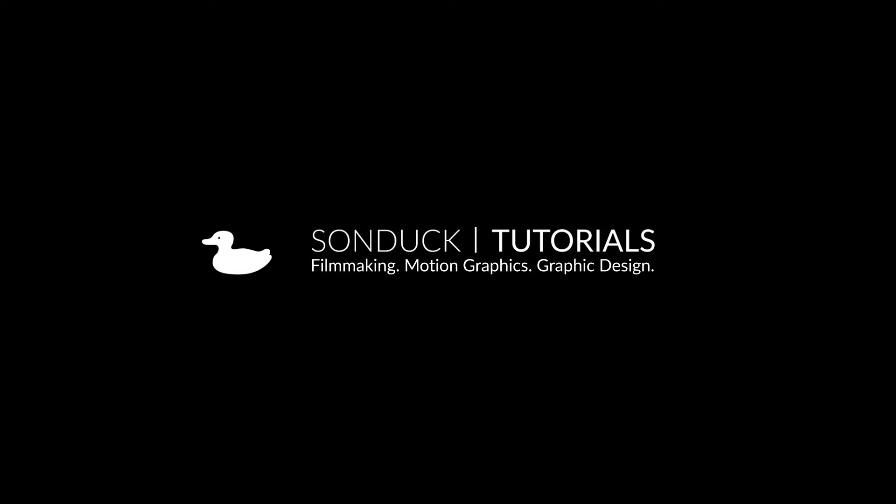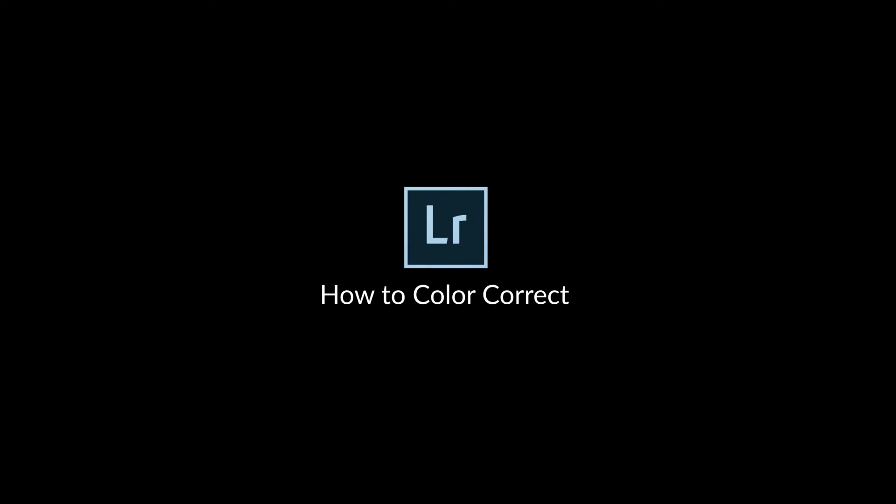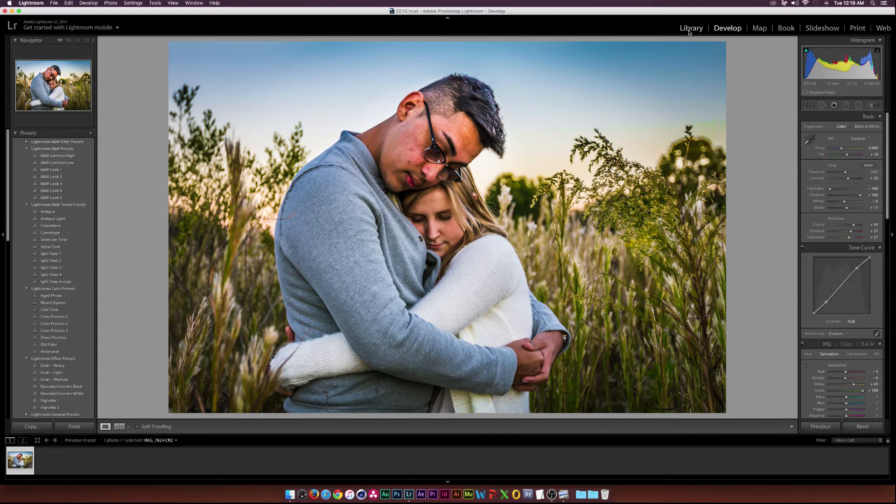Hey, what's going on internet? Joshua Noel from Slenduk Film. Thank you for clicking on this video. In this tutorial I'll be going over how to color correct inside of Lightroom and how to use the tools to manipulate our image to create whatever look that we're going after.